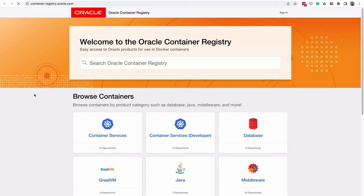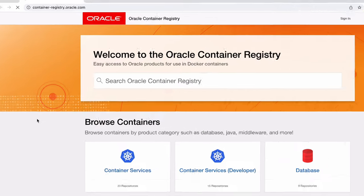Normally, these images are available on a website called Docker Hub. However, Oracle has recently removed their image from Docker Hub and has added it to their own container registry. Let's look at how we can get the image from there.